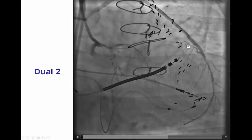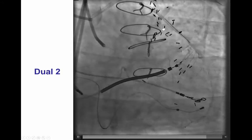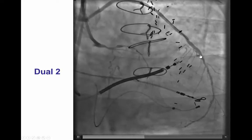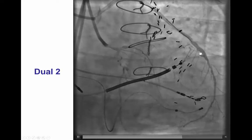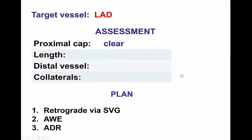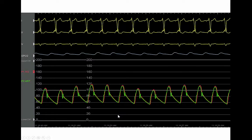It was a long occlusion, probably 60 or 70 mm. The distal vessel was filling well from the vein graft, and we had an excellent retrograde option given that the vein graft to the LAD was patent. So we had a unclear proximal cap, long lesion length, good quality distal vessel, and an excellent collateral in the vein graft. Given that, the initial plan was to perform retrograde crossing via the saphenous vein graft, and if that didn't work, proceed with antegrade wire escalation or antegrade dissection re-entry.